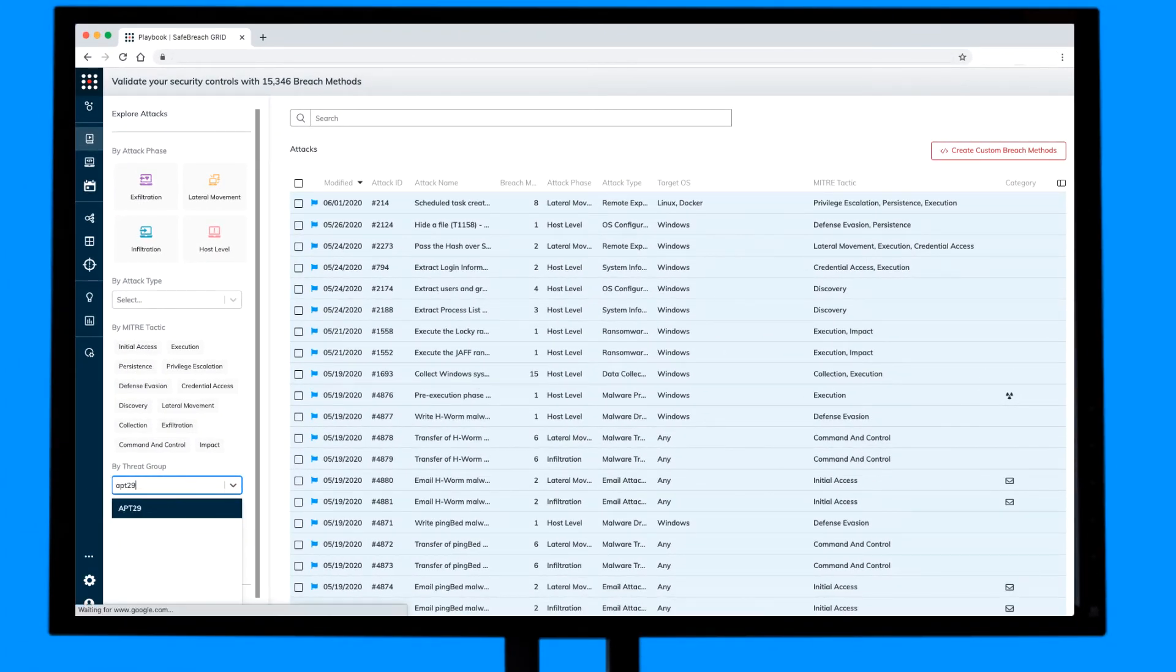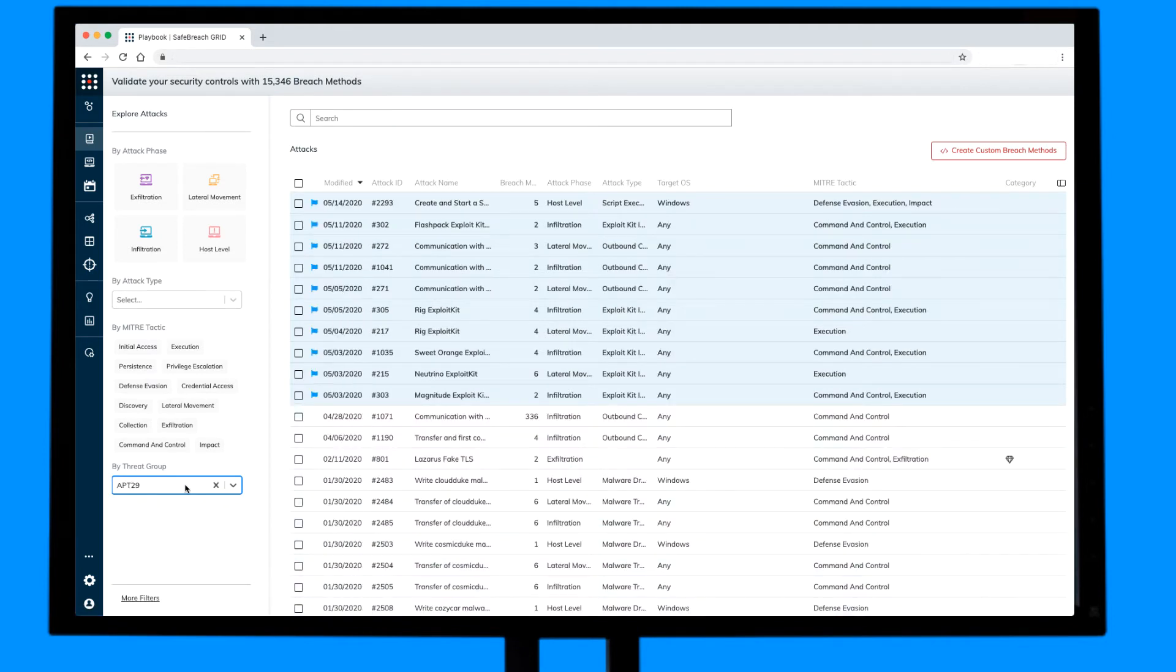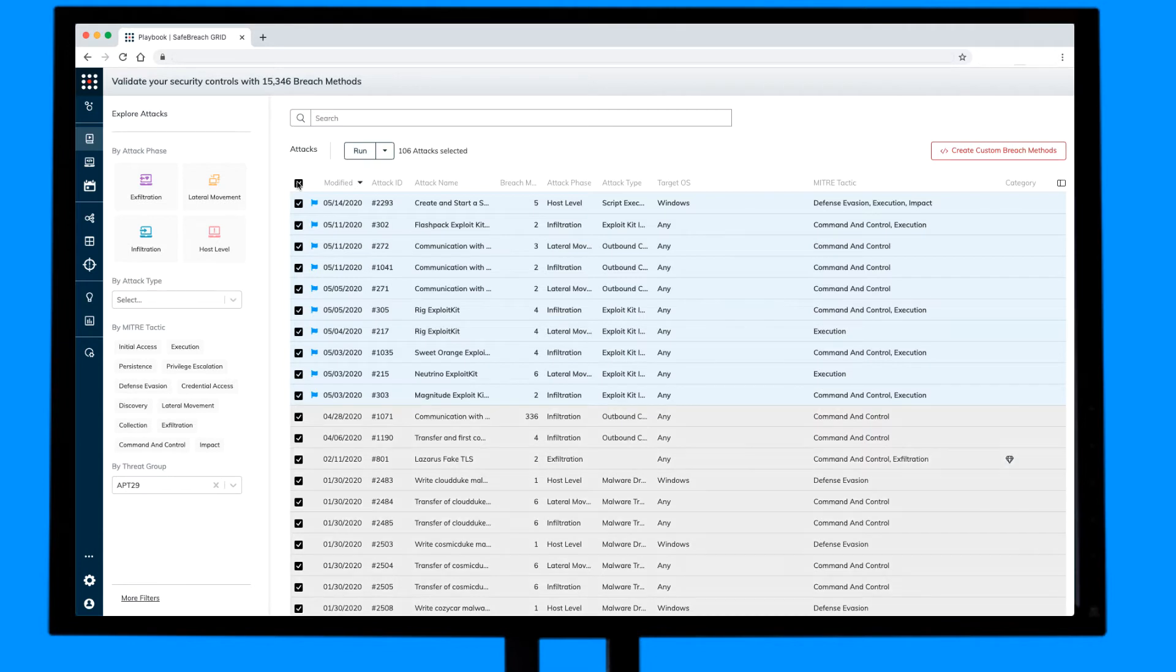Select the threat group APT29 to see the specific attacks used by this group. Select the attacks to run across the SafeBreach simulators.